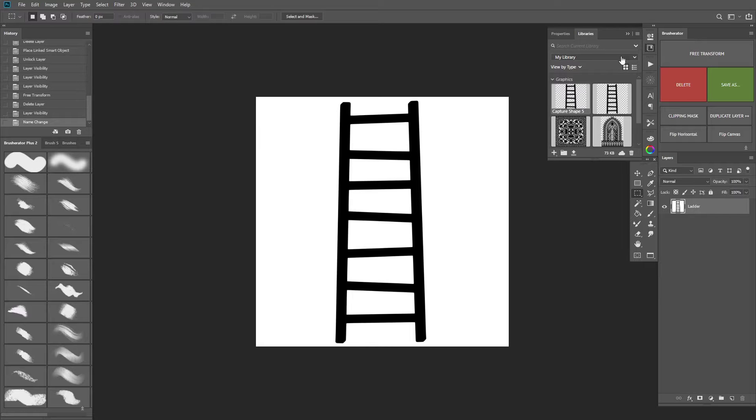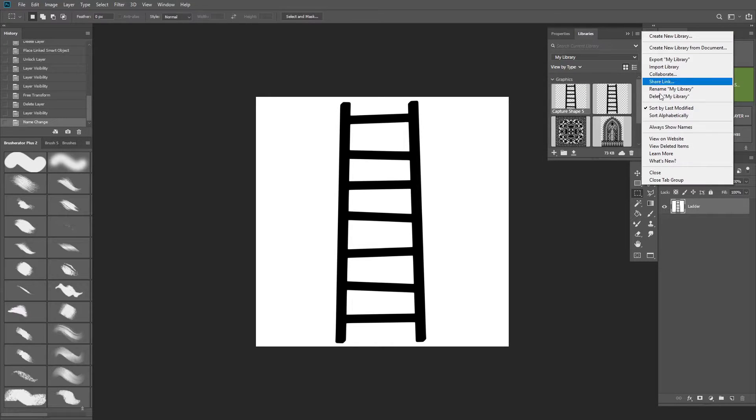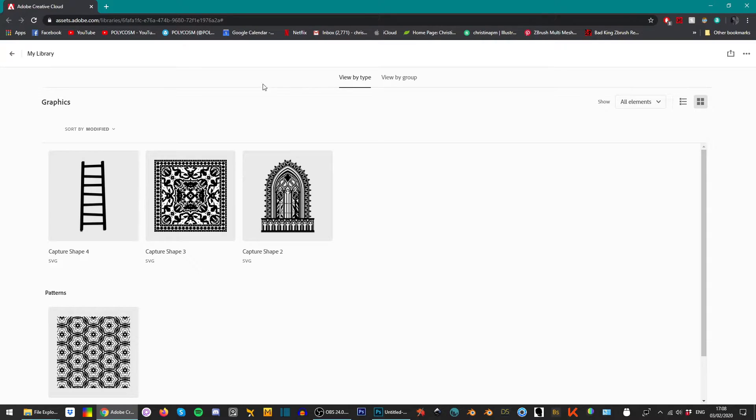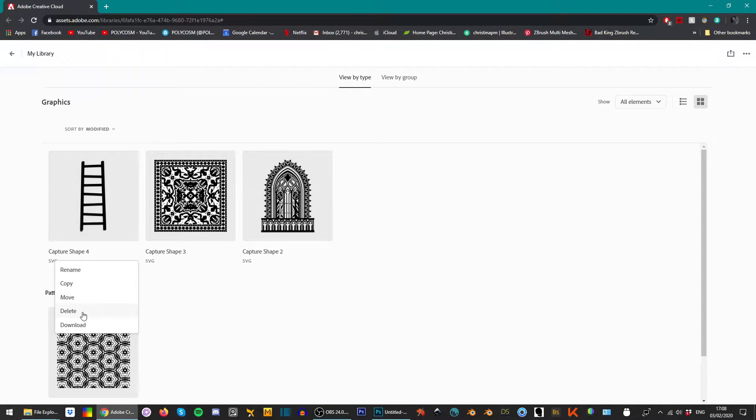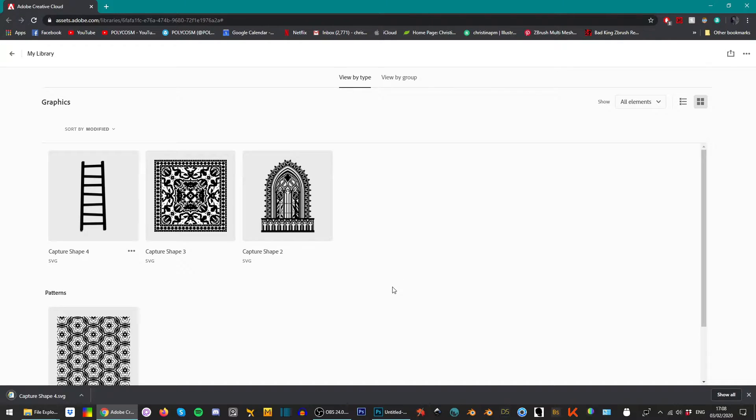In order to download the file, click this little icon and choose View on Website. Your browser will open up and all you need to do is just navigate to the correct folder, the correct file, right click, download the file as an SVG and head over to Blender.